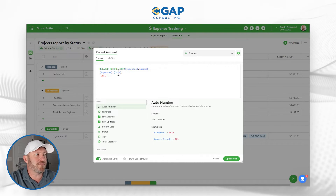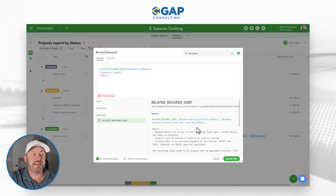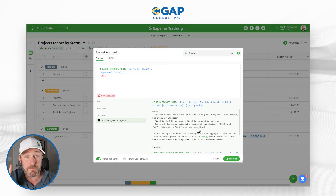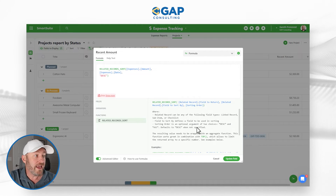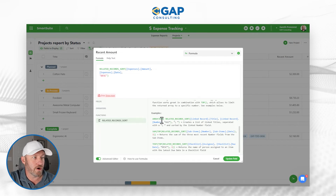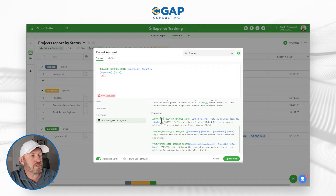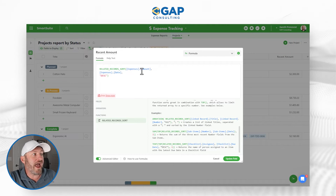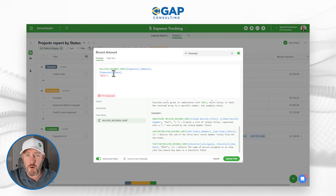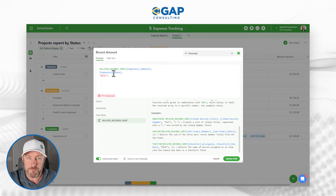Let's take this up a notch — what happens if we use related_records plural? This function is similar but not quite the same. It's not going to bring back just one value; it's going to bring back a lot of values. This function must also have some sort of aggregation or join associated with it. So it brings back all the different amounts and outputs them — in our case in descending order by date. What do we want to do with those amounts? Maybe sum them as a rollup, or list them in an array join.